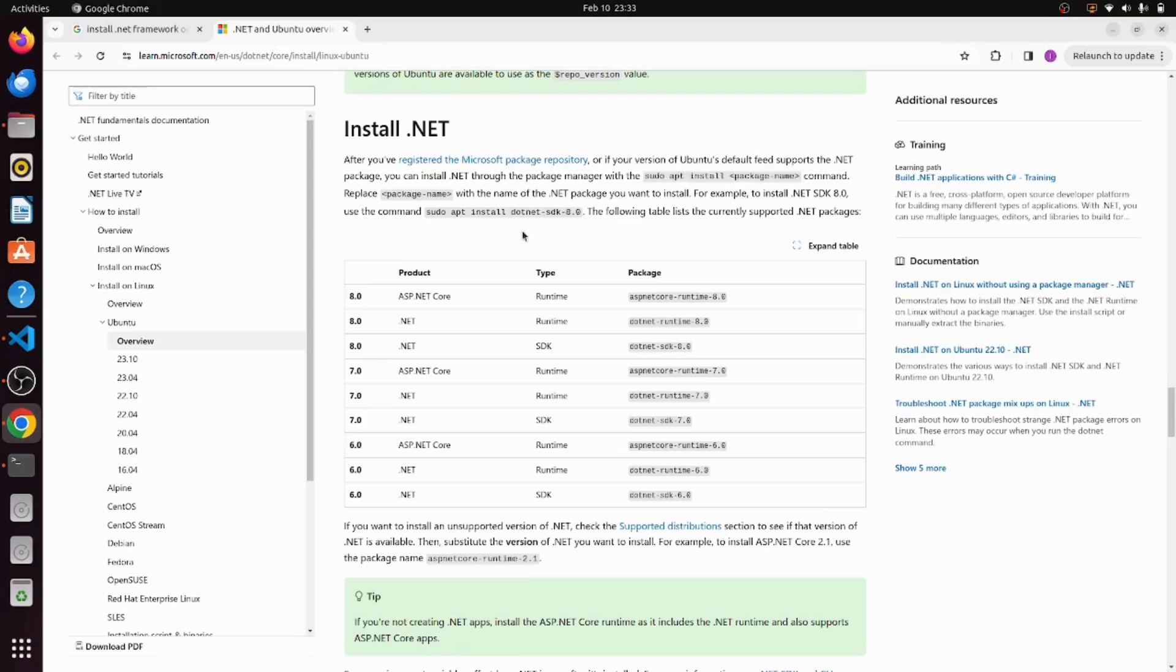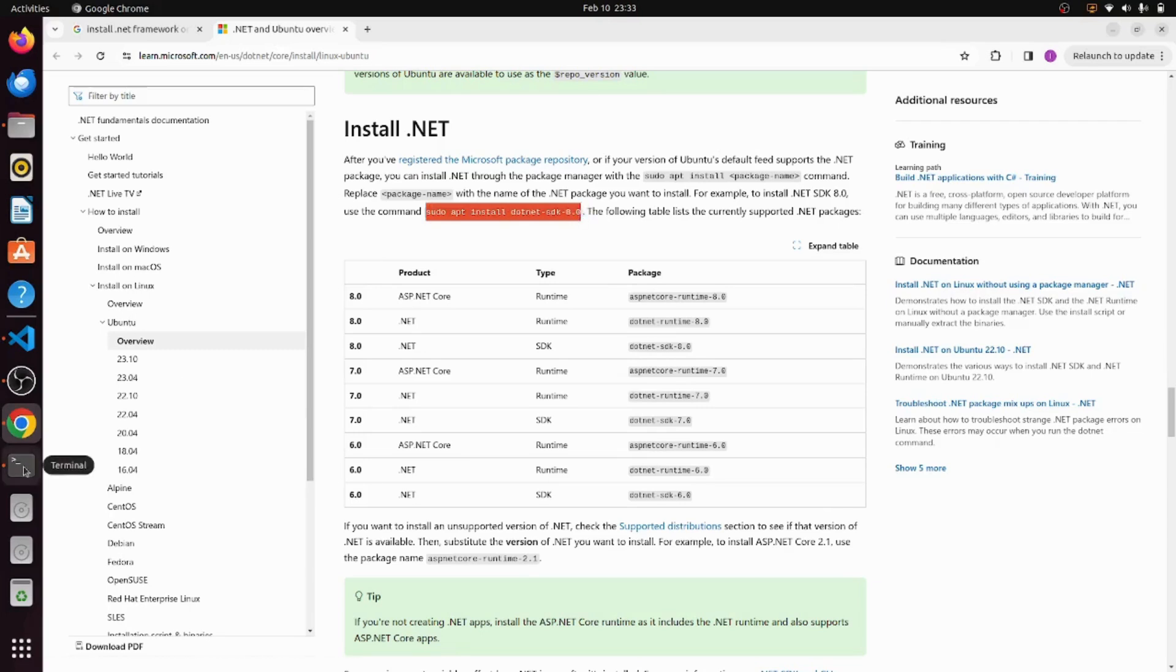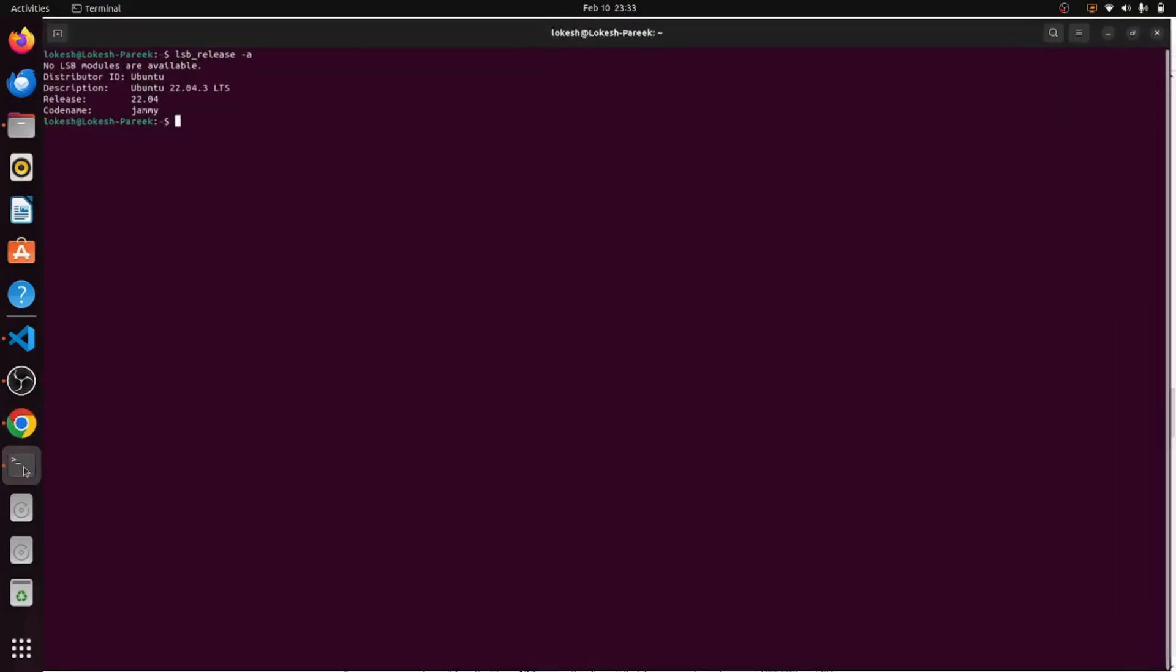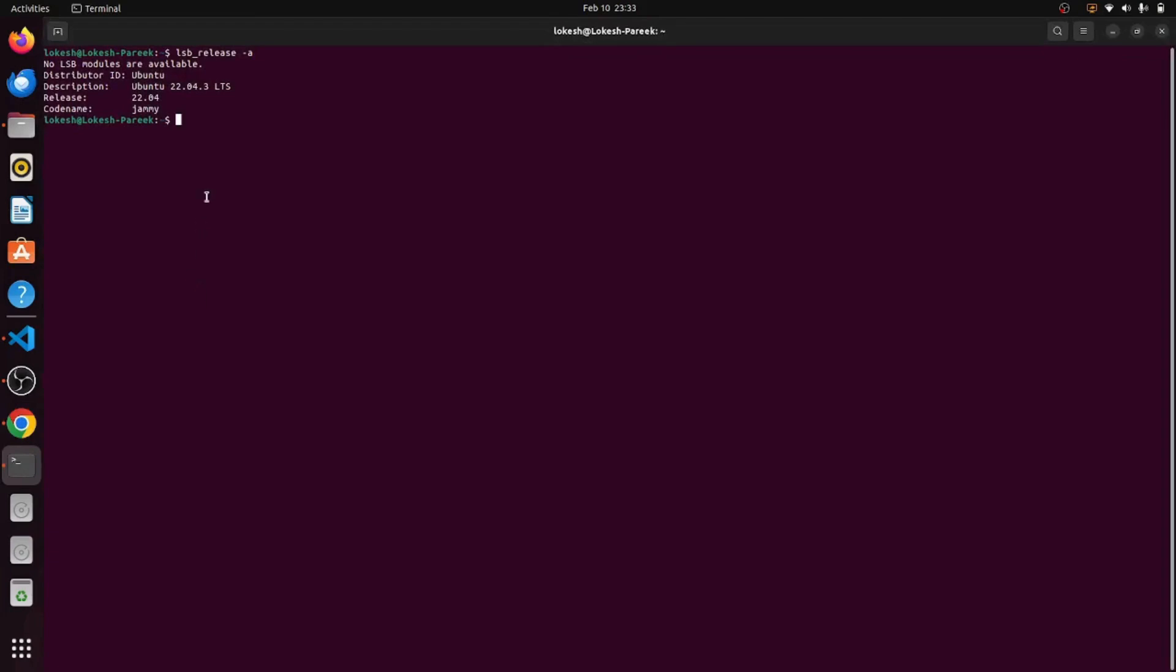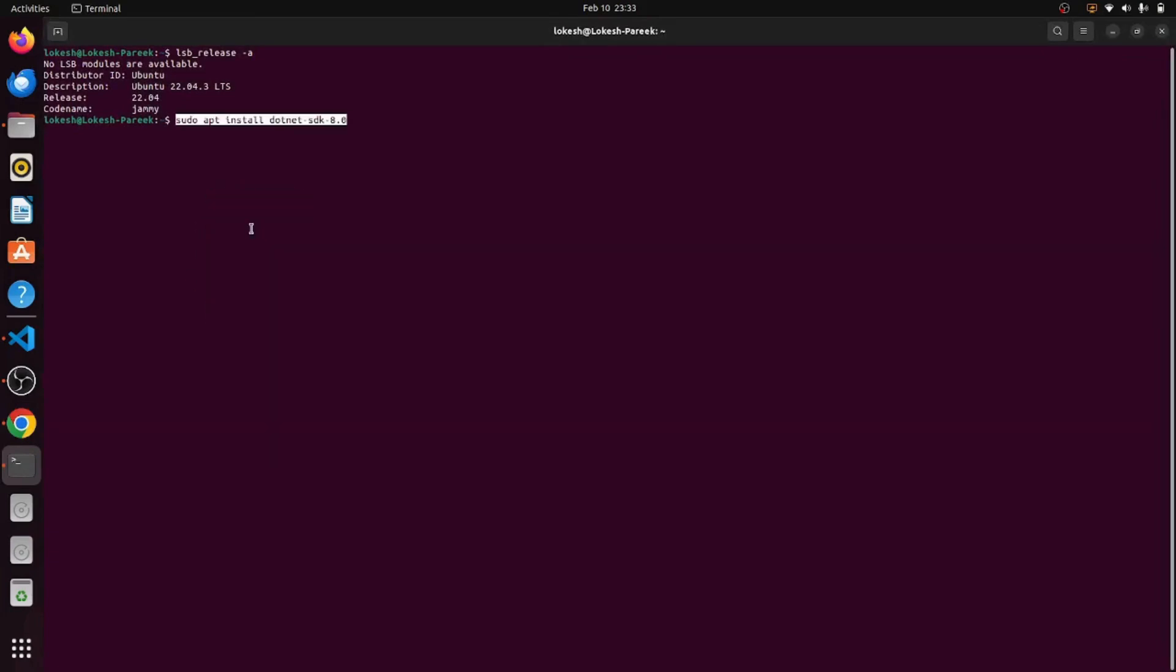For example, if I wish to install .NET framework 8.0, I can simply copy this command, go to the terminal, paste it, and hit enter, and it will install the .NET framework 8.0 in this machine. Since I have already installed the .NET framework 8.0 in this machine, I am not going to run this command.